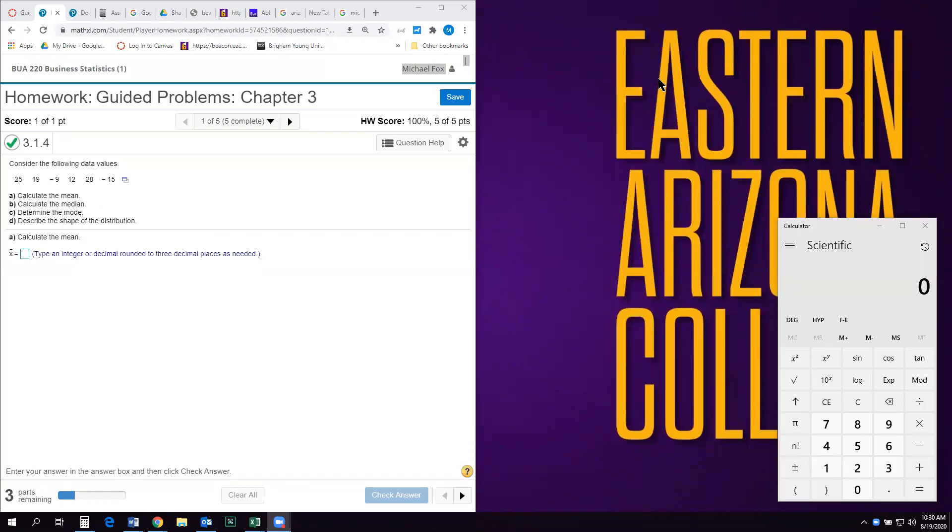Hey everybody, welcome to the guided problems for chapter 3. Most of these are pretty easy. There's one that's a little more tough and I'll walk you through all of them of course.